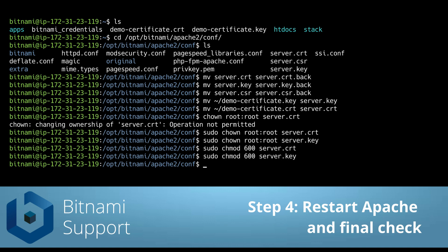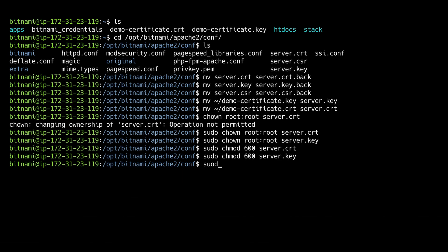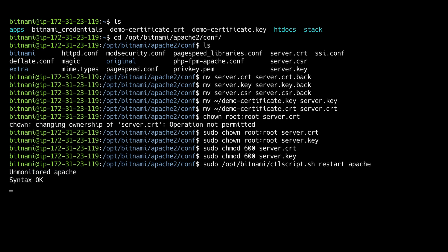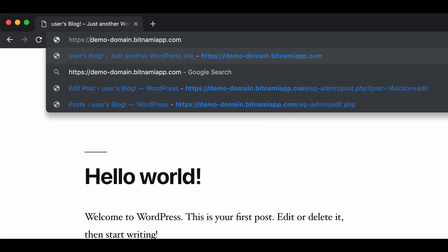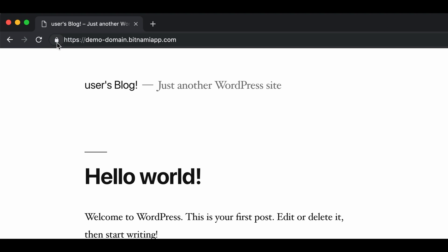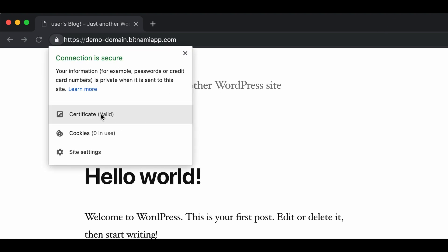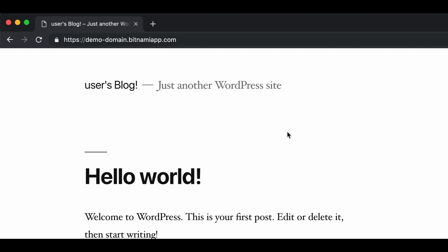Now all we need to do is restart Apache and check if it's working. In Chrome, go to the URL through HTTPS, and as you can see, here is the icon that shows that the connection is secure and the certificate is valid. So that's all, thank you for watching.